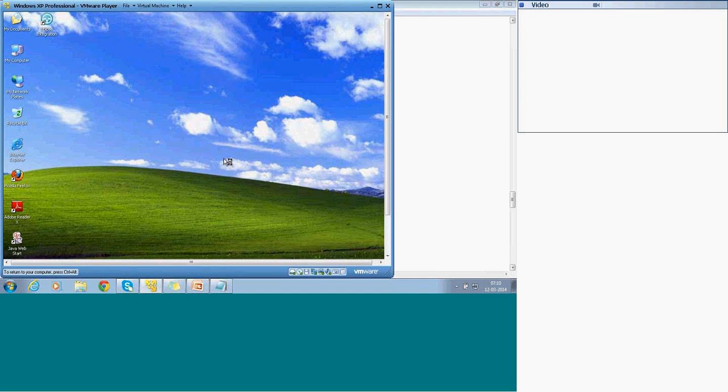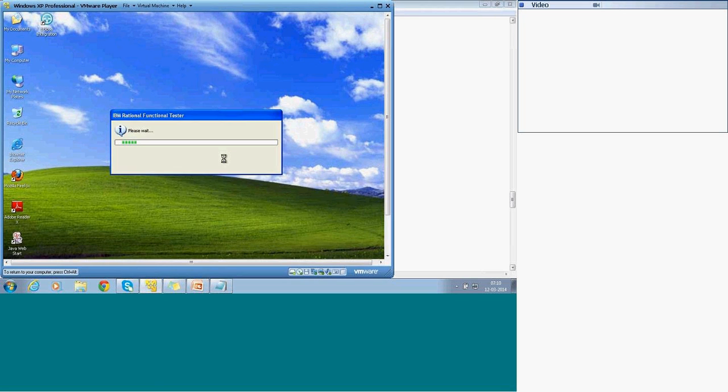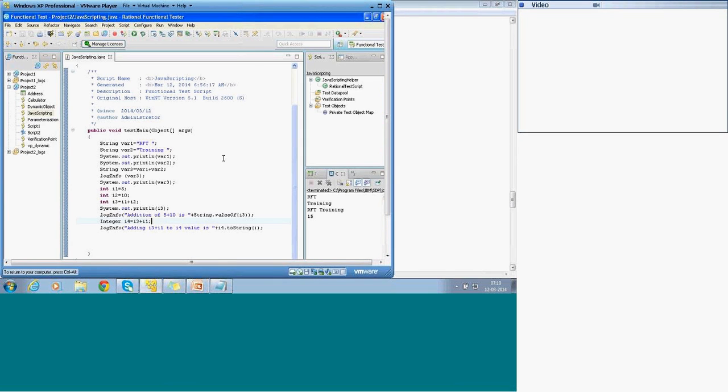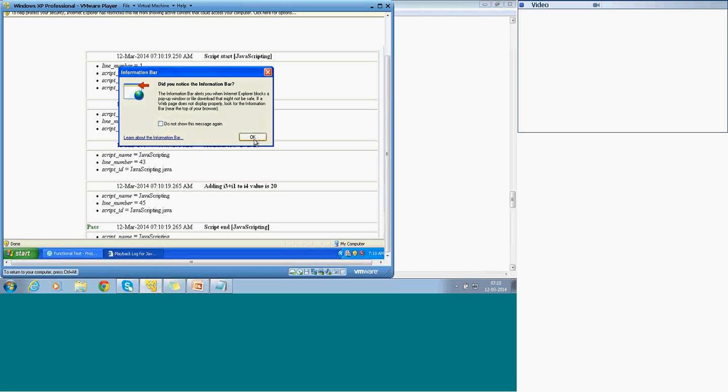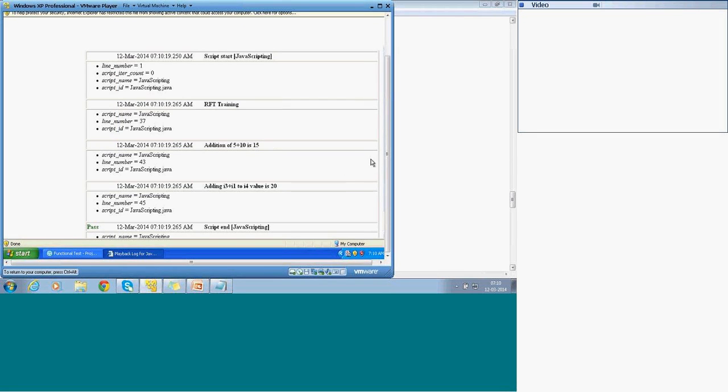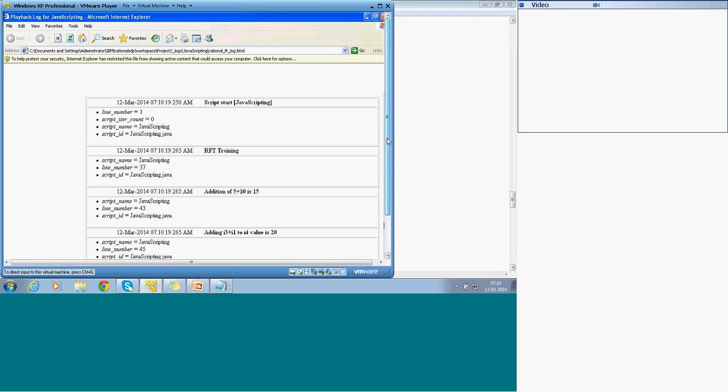So if I just come back to the report, you can see here now, rft training, rft training, and system out i3. For system out, I don't have to convert. System out accepts even integer to be passed. I don't have a, there is no issue. Whereas when you go into the log info, log info requires exclusive conversion. So addition of 5 plus 10, the 5 is a numeric, this is a hard coded value in our case. 10 is a hard coded value right now, and value is 15. 15 is a dynamic value.